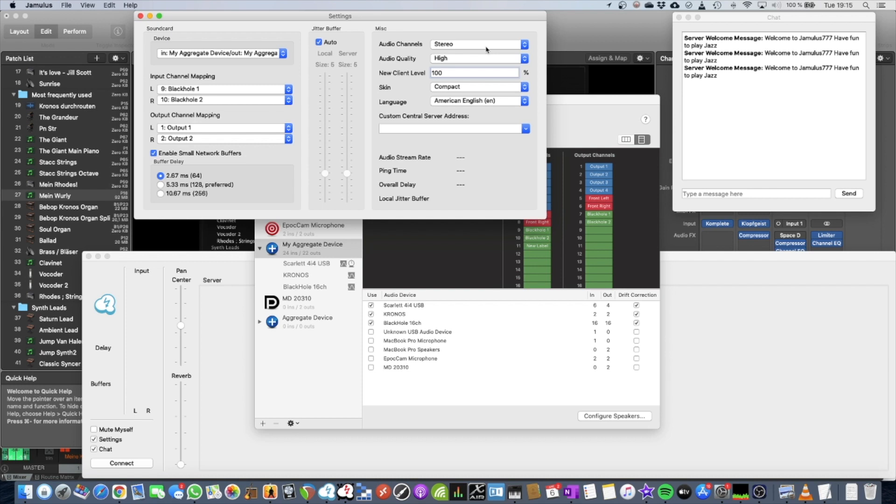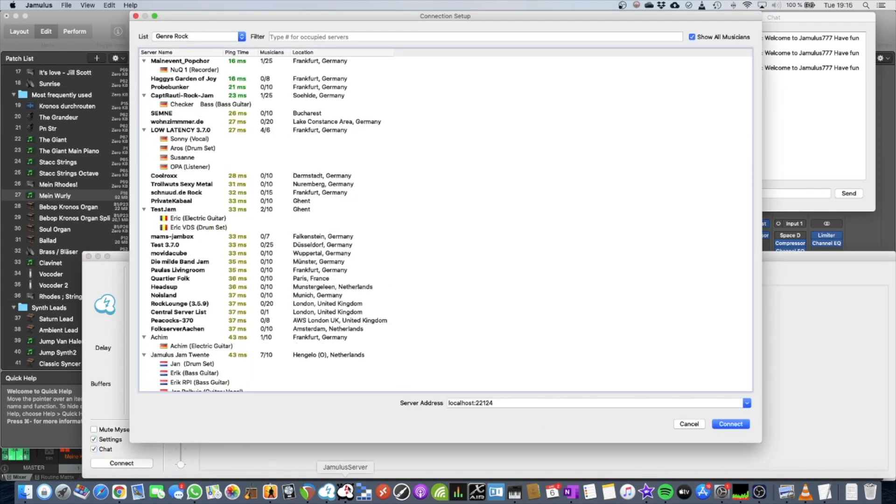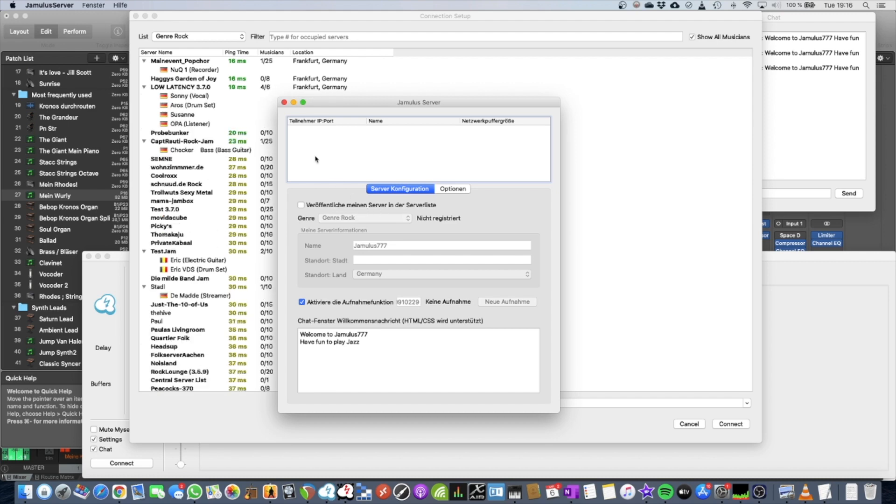Alright? So all the other parts on Jamulus I will explain in another video. Okay? So now you should be ready to go. Connect to a server. So in my case, I fired up a local server that's not in the official server list. Okay?